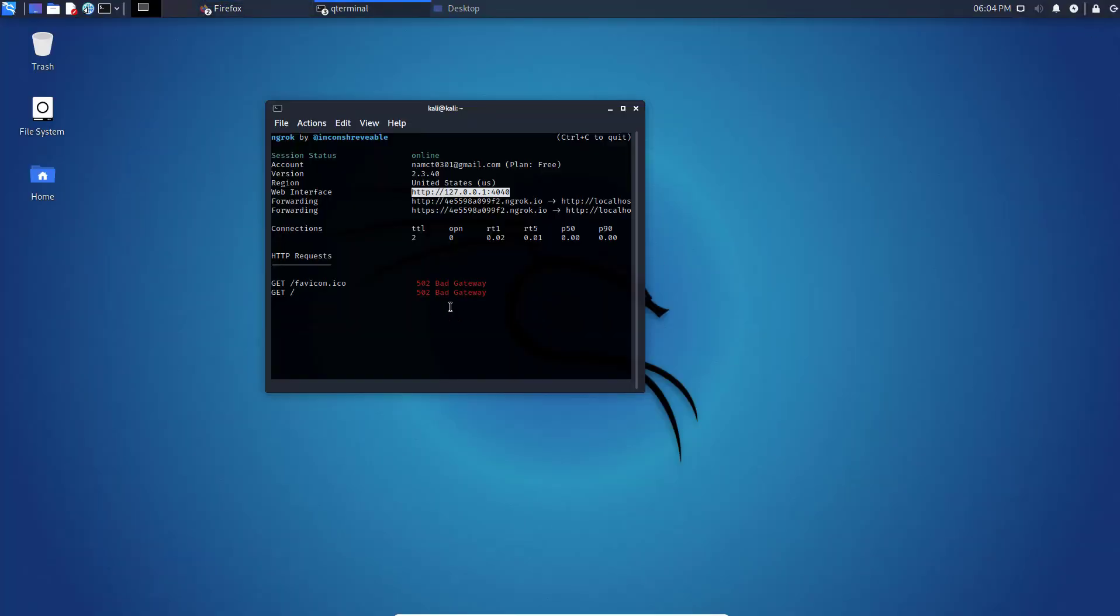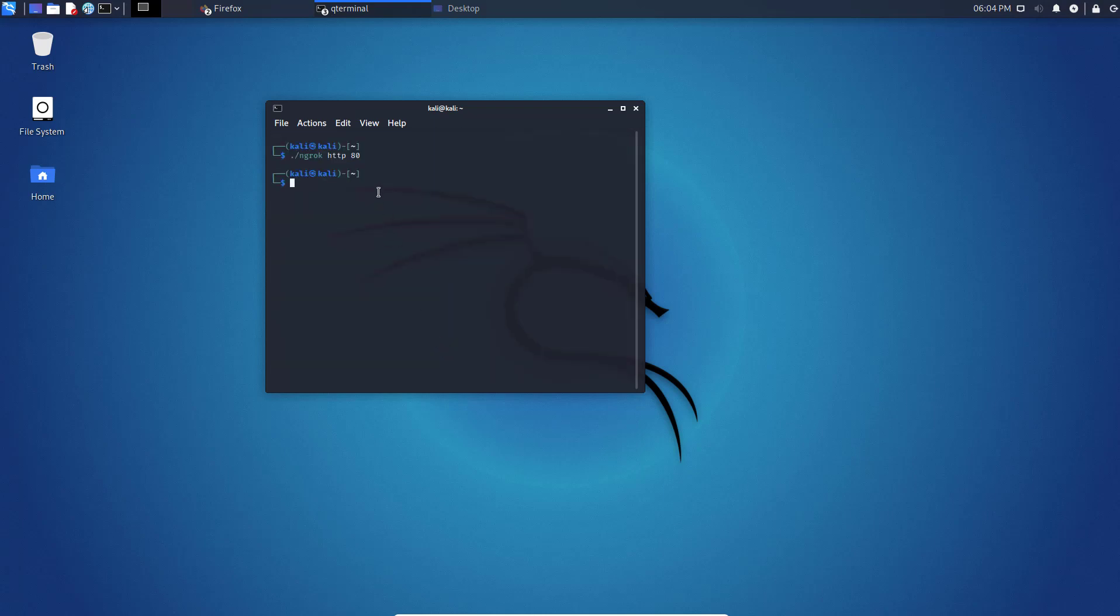In the terminal, use Ctrl plus C to quit. It will stop your Ngrok service. So that's it. This is the way to install Ngrok on Kali. Thank you for watching this video. See you later.